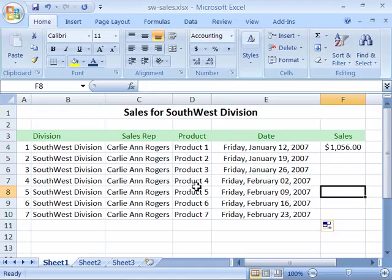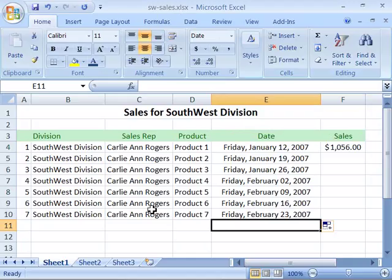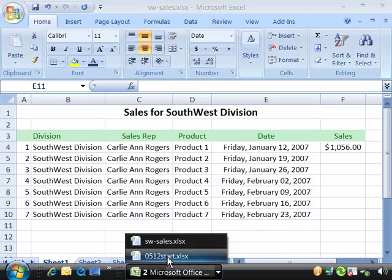If you'd like to practice a little bit with autofill, you can open up the sw-sales file that's in your Excel 2007 class folder. We're going to go ahead and apply an autofill to our project list on our menu worksheet. Please open up your project list, and if you would like to start with a fresh file that reflects the development done up to this point in the tutorial, you can open up the 0512 start file.